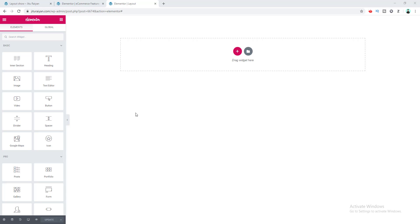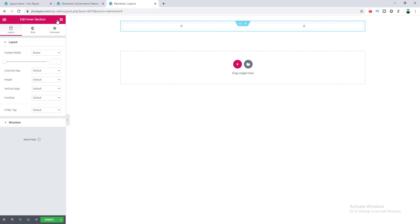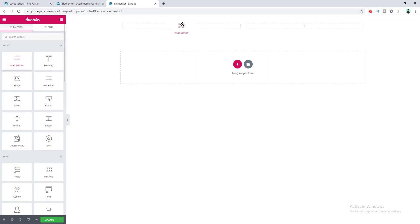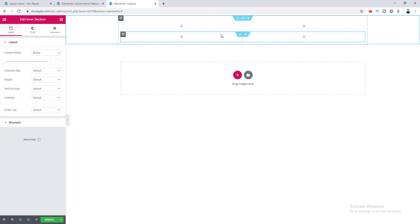This is our blank Elementor page. First of all we want to take an inner section, so I drag this into place. This is our inner section, and inside the left column of this inner section I want to add another inner section. If I try to drag it in, you can see it doesn't insert inside the column. If I try to insert it outside the inner section, that works — but we cannot create an inner section inside an inner section by dragging.